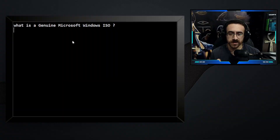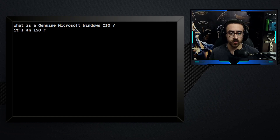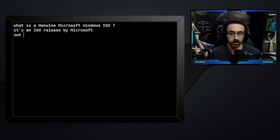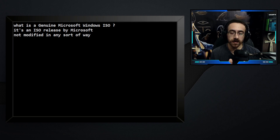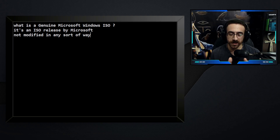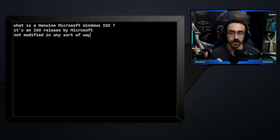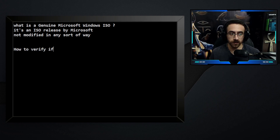Before we know how to do that, we need to understand first: what is a genuine Microsoft Windows ISO? The answer is very basic and simple — it is an ISO released by Microsoft, not modified in any sort of way. No updates added, no language changes or anything; it came straight from Microsoft to you. That's a genuine Microsoft Windows ISO.